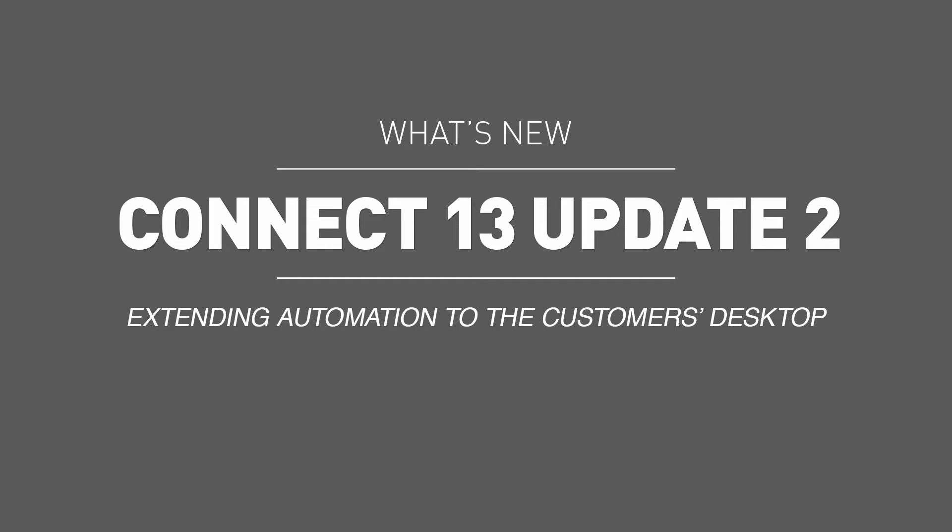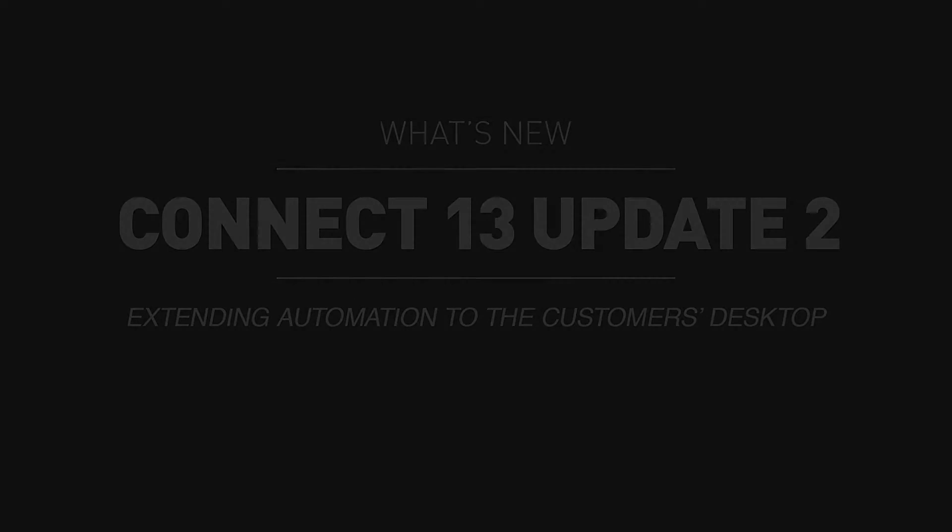Kinect 13 Update 2 greatly enhances this interaction with its all-new HTML job ticket feature.